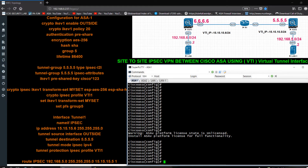Hi, this is Sadia. Today I am going to configure site-to-site IPSec VPN between Cisco ASA firewalls using VTI (virtual tunnel interface). Let's start the configuration. Before configuration, I need to check whether I am able to ping from ASA1 to ASA2.